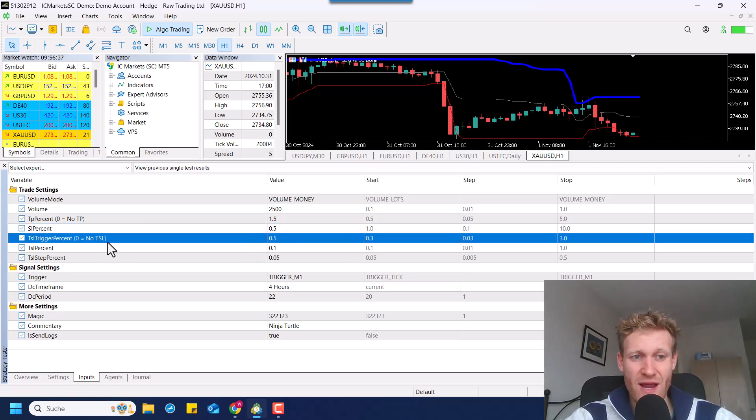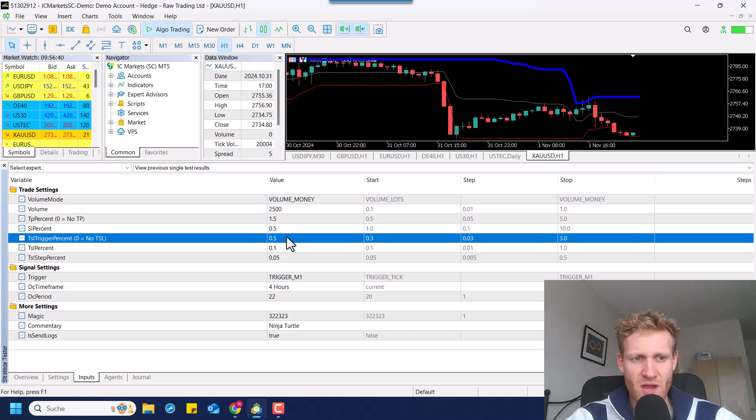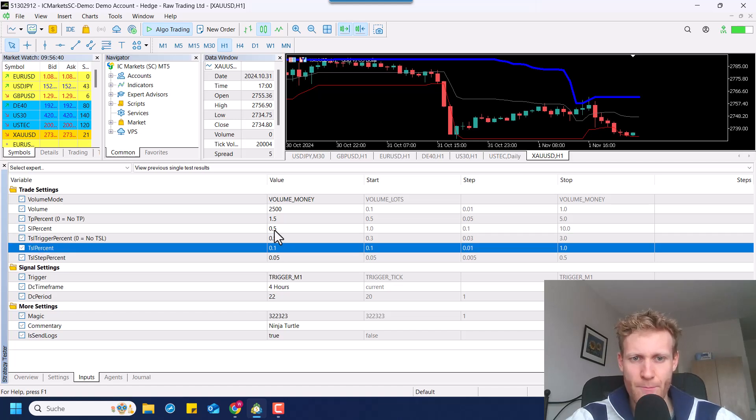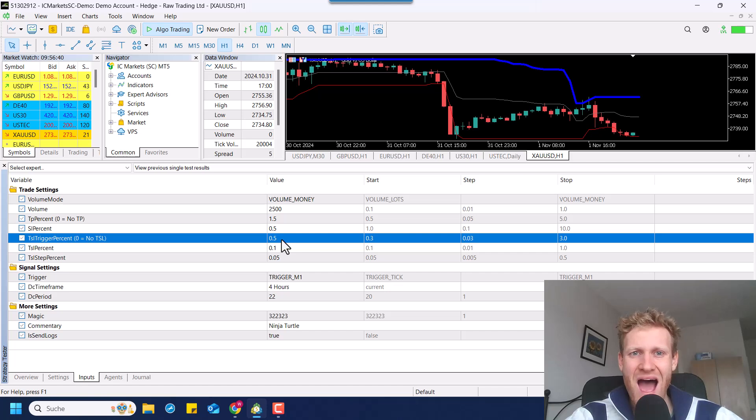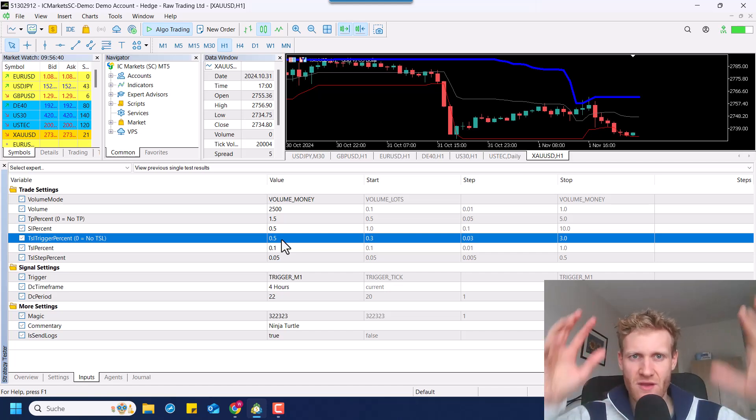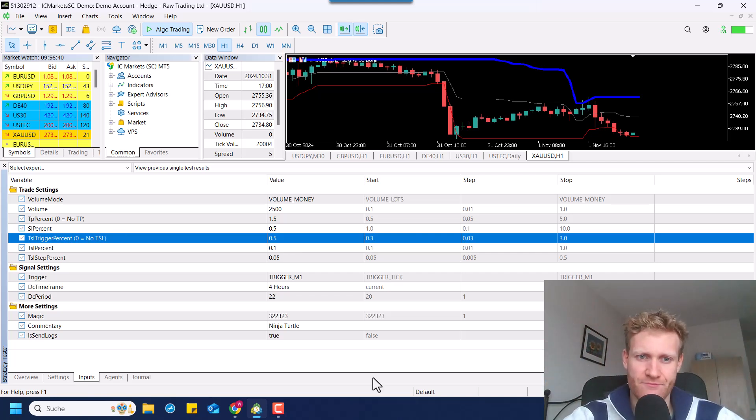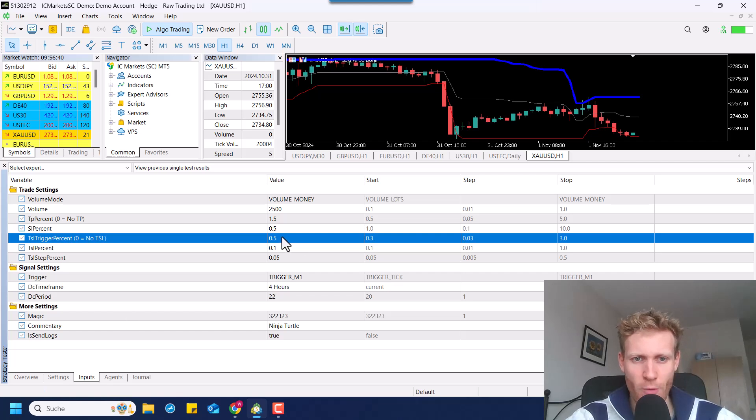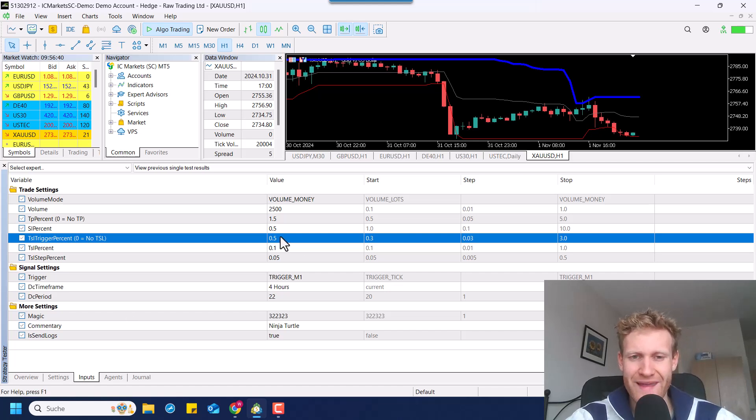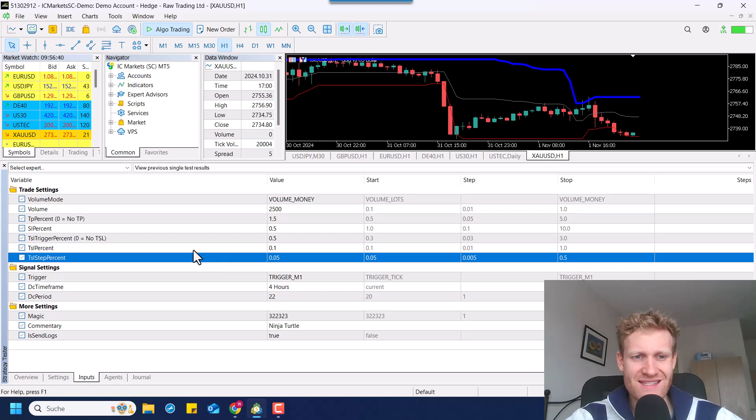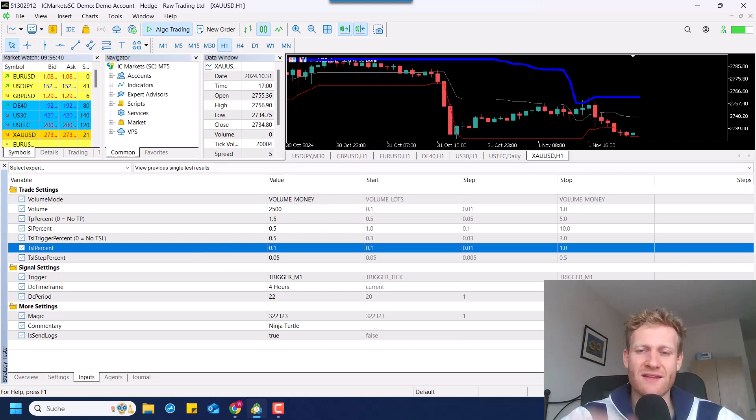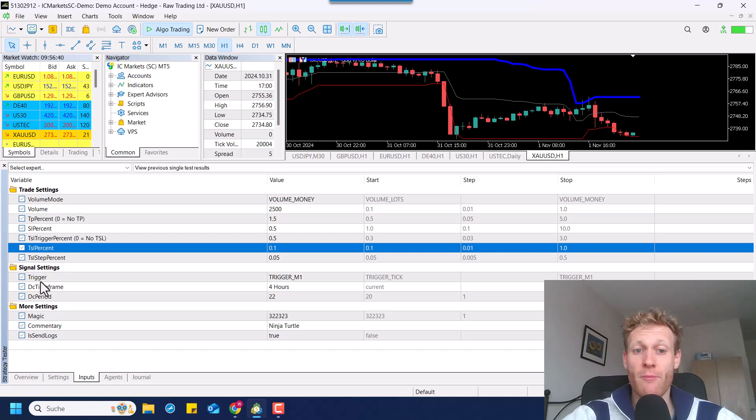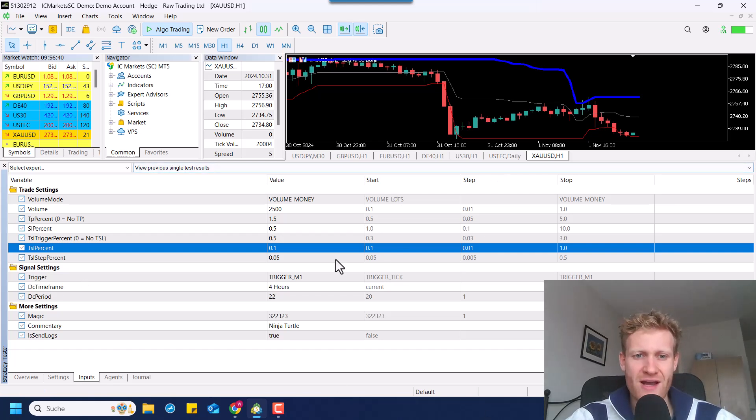Then we have the trailing stop loss trigger percent. This means, for example, if the price is 0.5% higher based on the market price than the position open price, then the trading stop loss will be activated. And with a TSL percent of 0.1, it will be trailed in a distance of 0.1% of the current market price. I will show this in a second when we start the test.